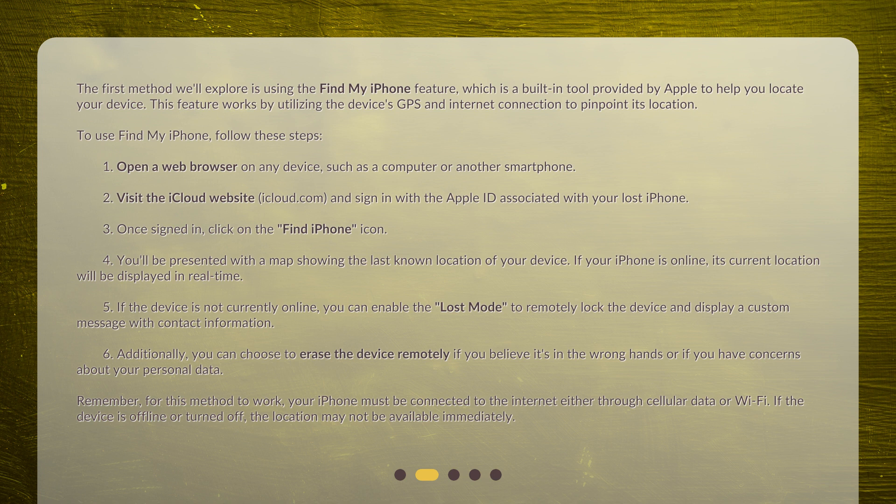Open a web browser on any device, such as a computer or another smartphone. Visit the iCloud website, iCloud.com, and sign in with the Apple ID associated with your lost iPhone. Once signed in, click on the Find iPhone icon. You'll be presented with a map showing the last known location of your device. If your iPhone is online, its current location will be displayed in real-time.